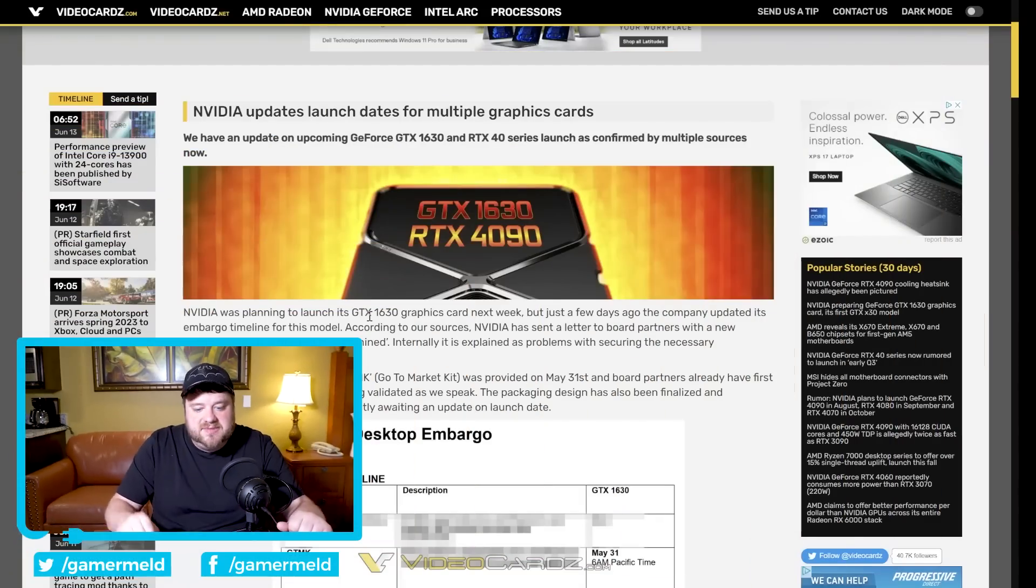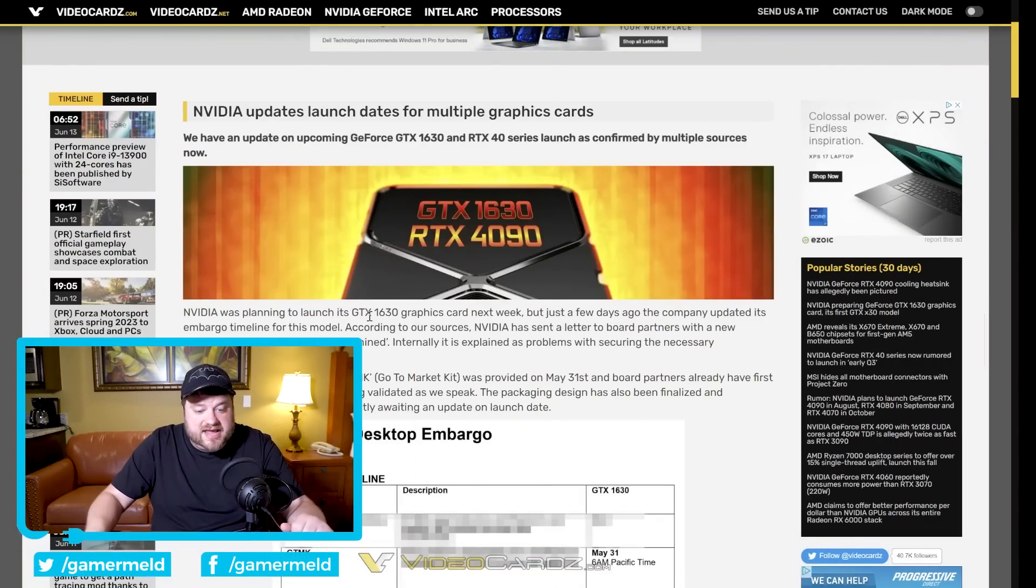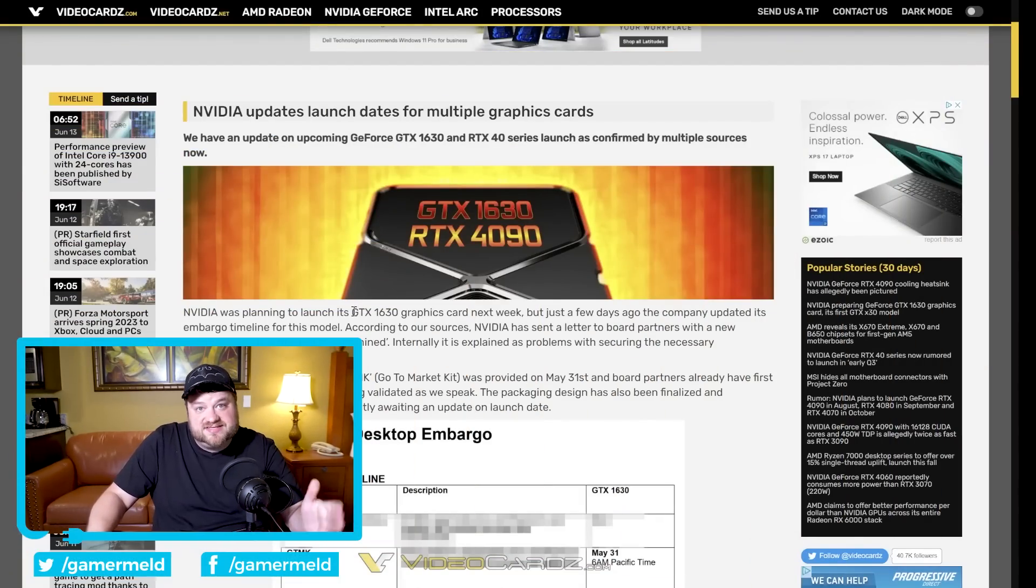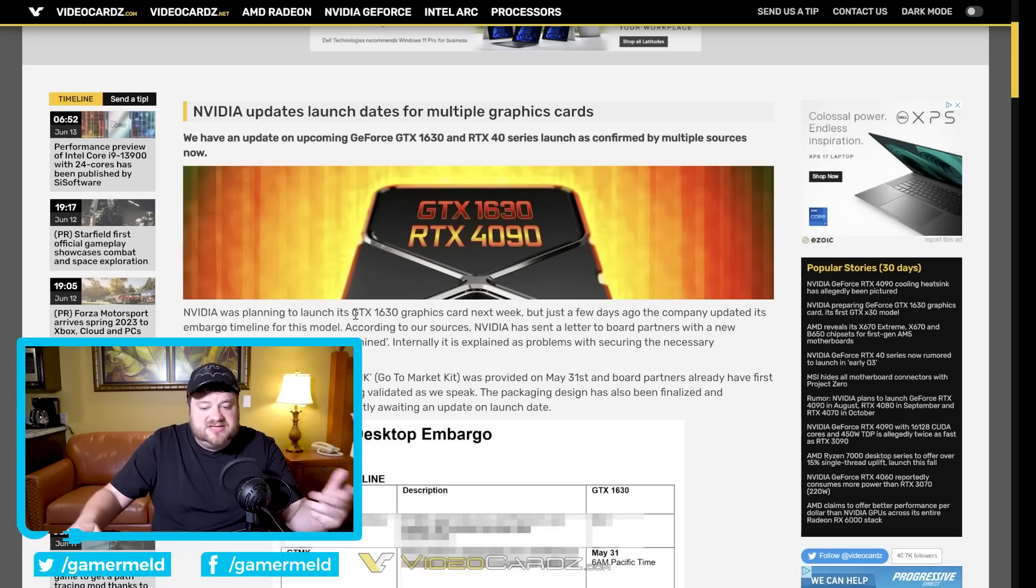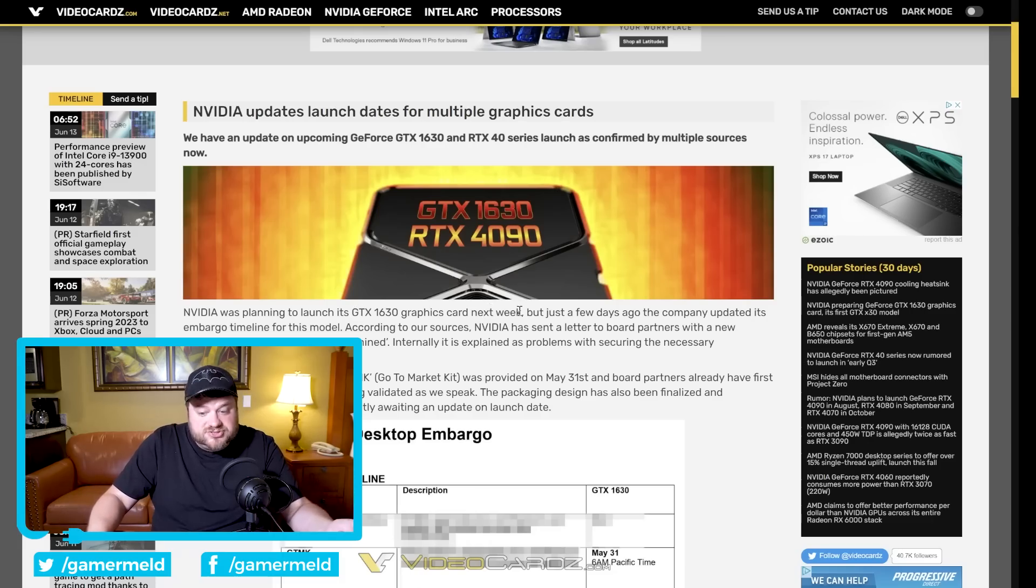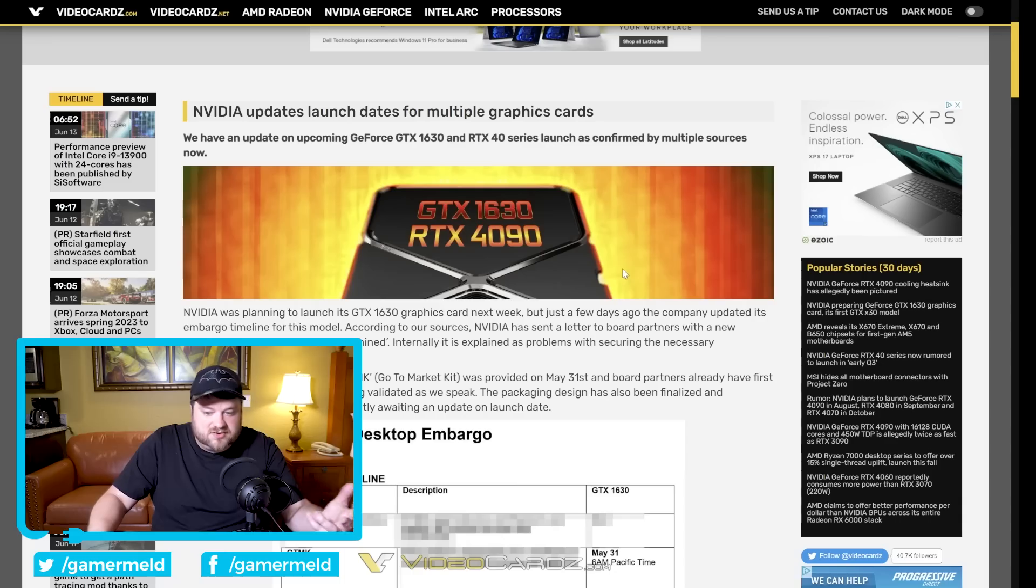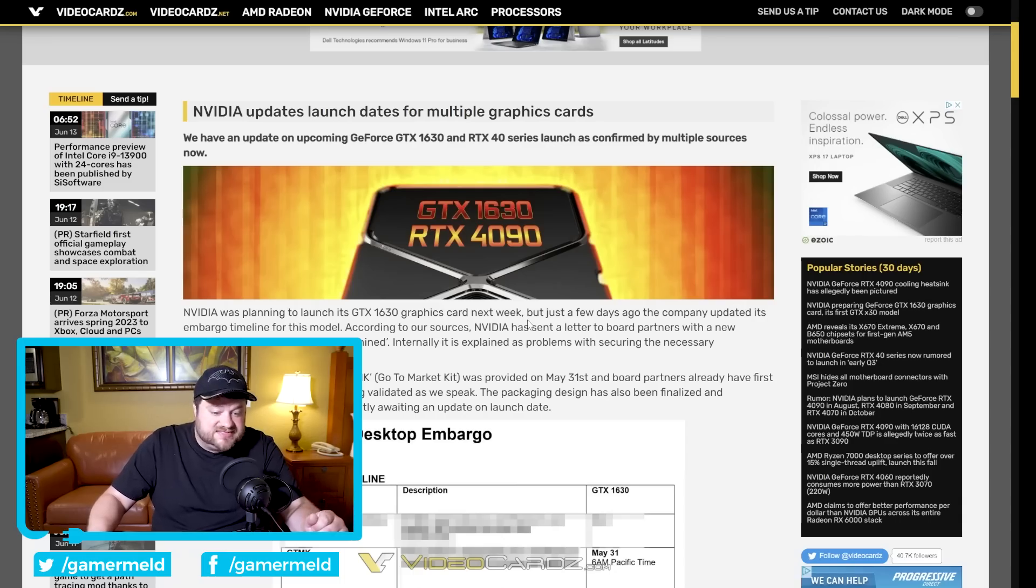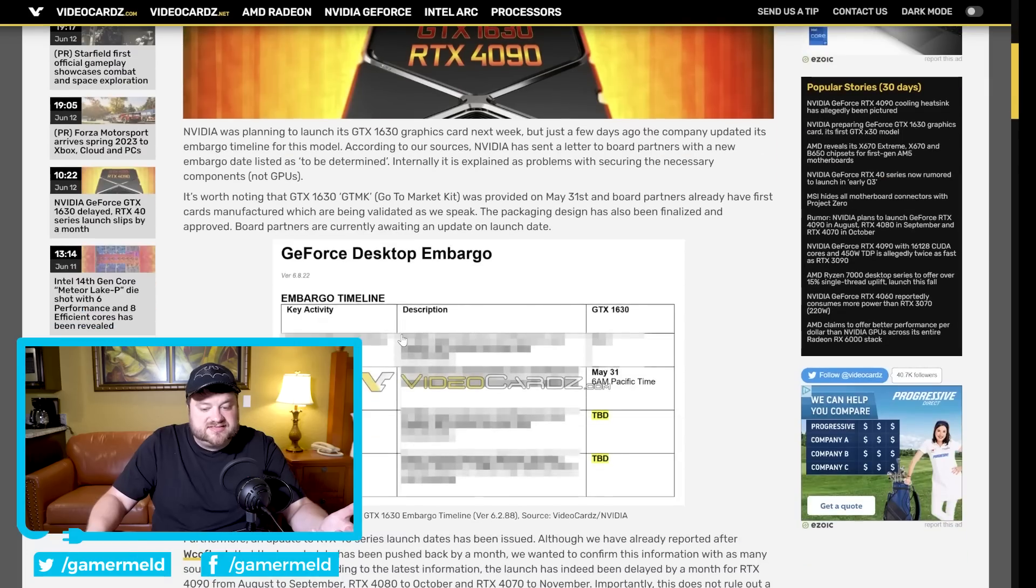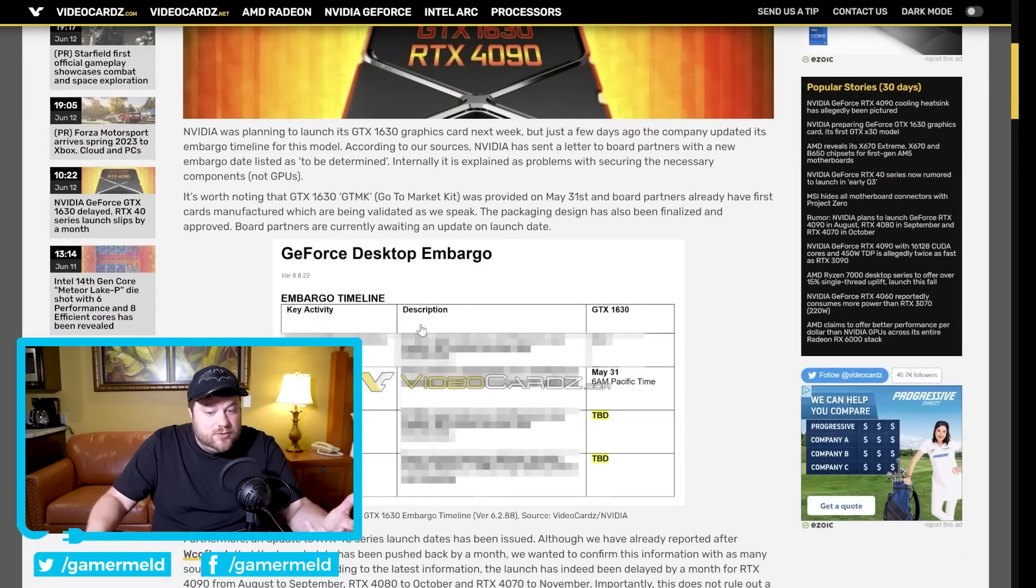Okay it's news time and first off for today we have a bit of an update on Nvidia's upcoming GTX 1630. If you remember that GPU was actually set for release next week but unfortunately the company, at least according to Videocardz, updated its embargo timeline and now it's essentially to be determined.